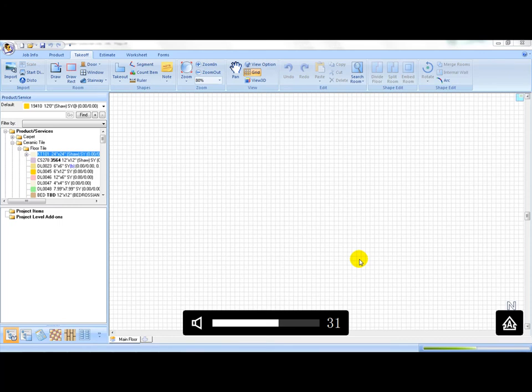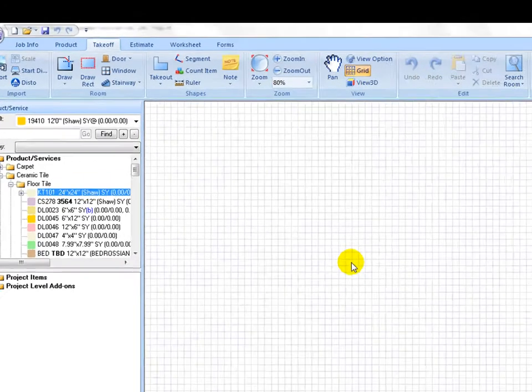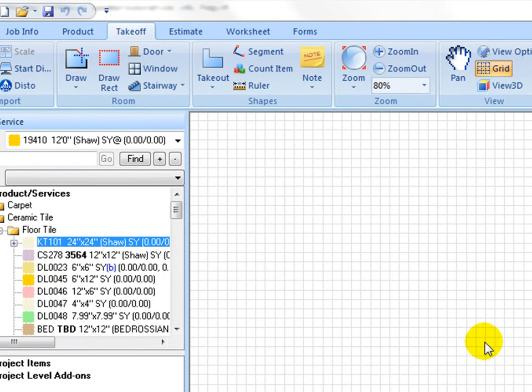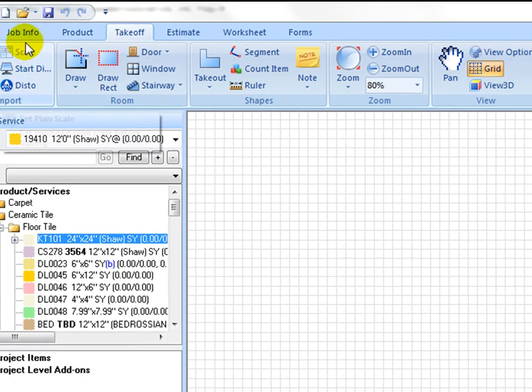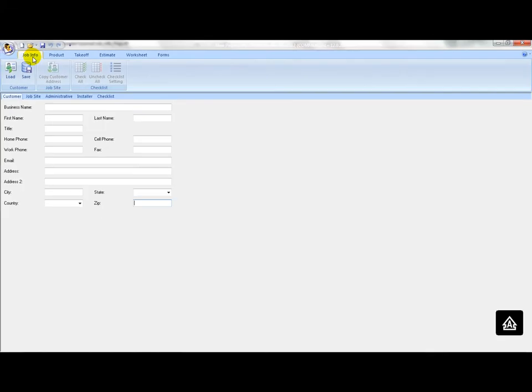Before starting a new takeoff estimating job, prepare to set up job related data under Job Info tab. Please be advised, these tabs are optional and can be skipped.